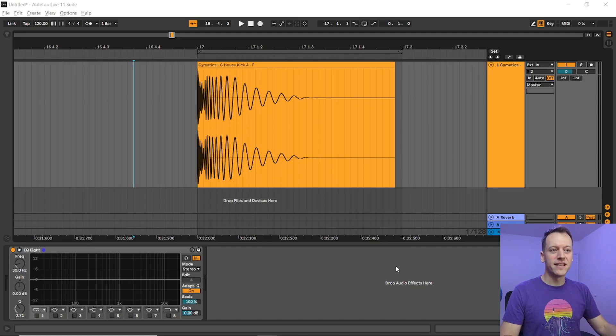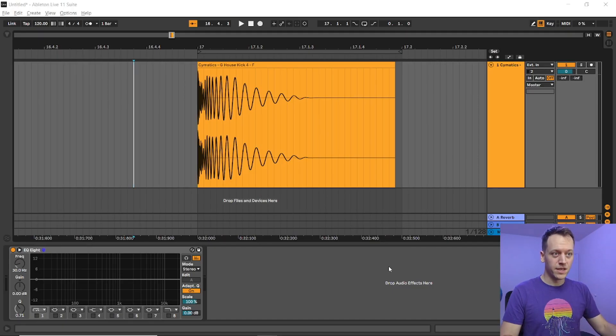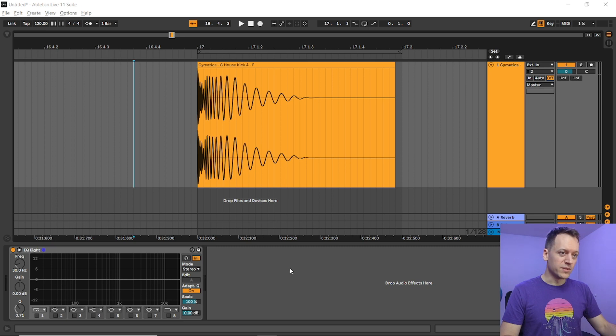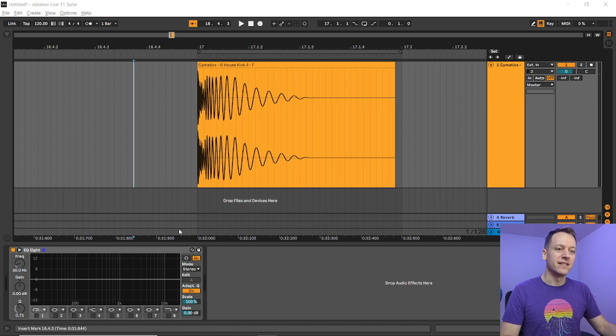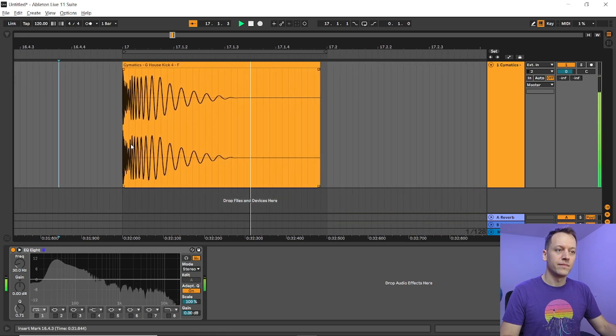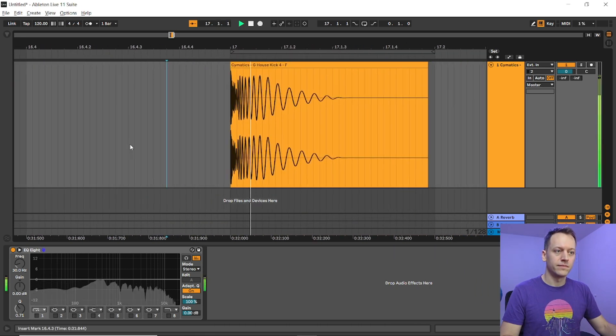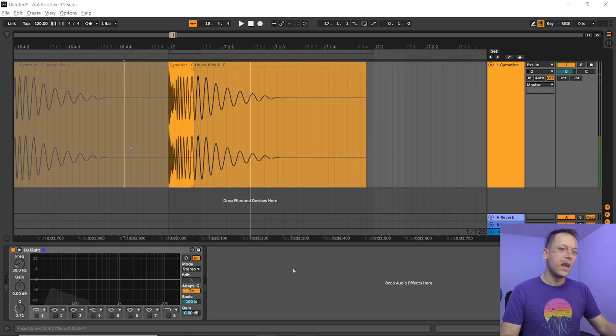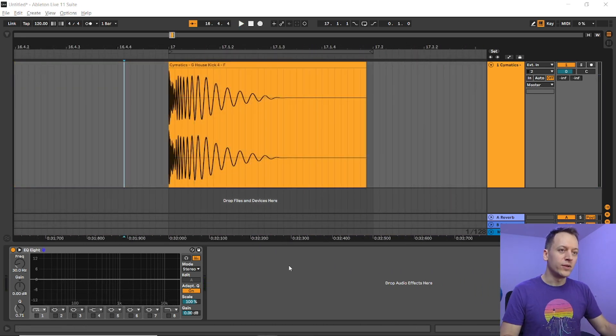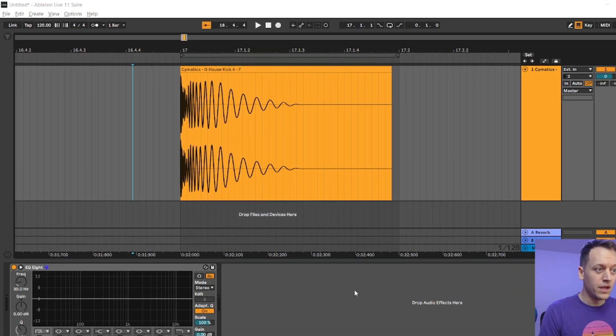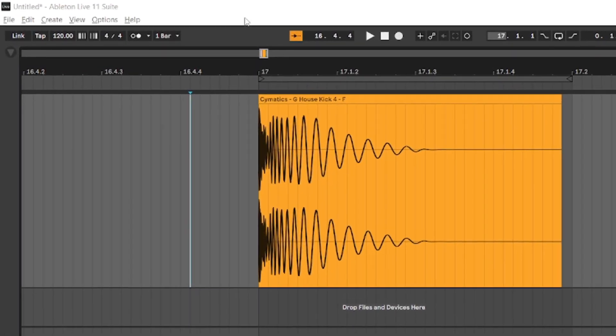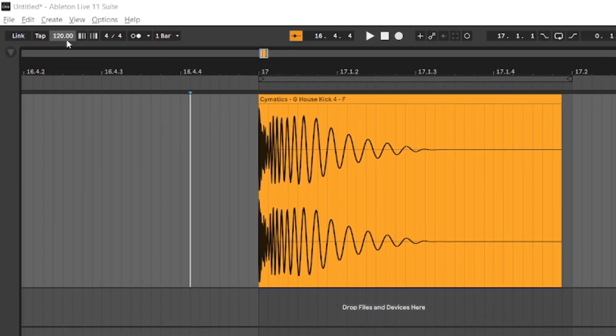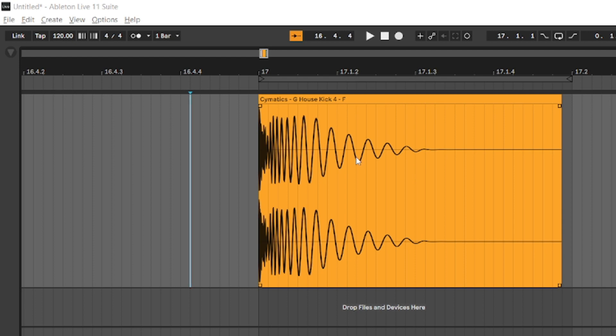Now let's take a look at a commercially available kick drum sample. This one comes from the Cymatics free house pack and I'll put a link to that in the description. Let's look at a few characteristics of the sample. First, we have the duration, which at 120 beats per minute is about one beat long, though only half of that or one eighth note actually has any sound content. The rest is silence.